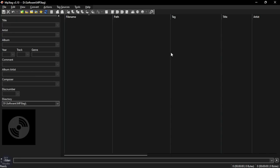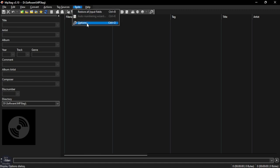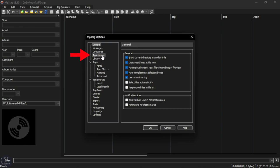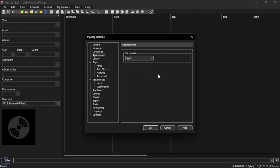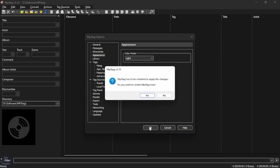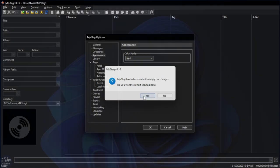To change the color mode, go to Tools and then click on Options, then select Appearance. Use the dropdown to select your preferred color mode, then click OK and then click Yes to apply the changes.